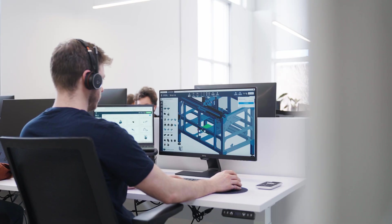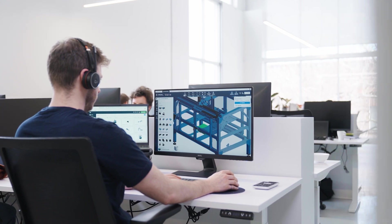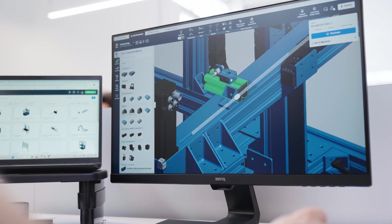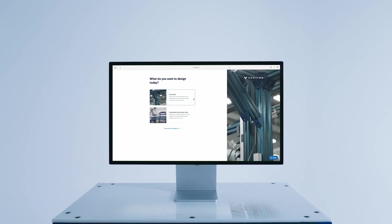And with the latest features added into MachineBuilder, the design experience is easier, more streamlined, and even more enjoyable than ever.